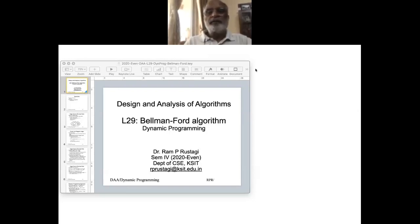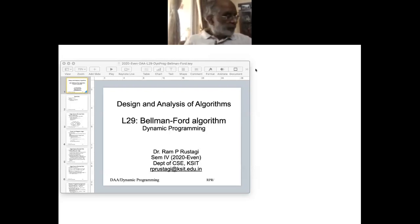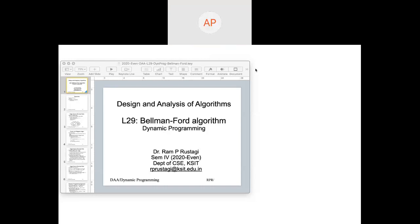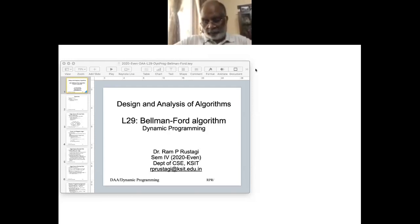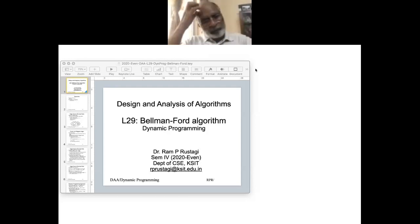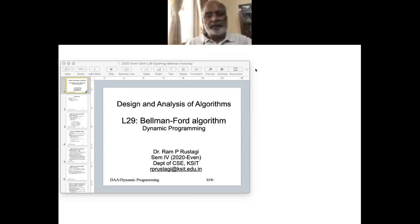Hello, good morning everyone. Yesterday we did not do the analysis of optimal binary search, so today I'll first discuss the Bellman-Ford algorithm, and once I'm done with that we'll also look at the time complexity of optimal binary search.